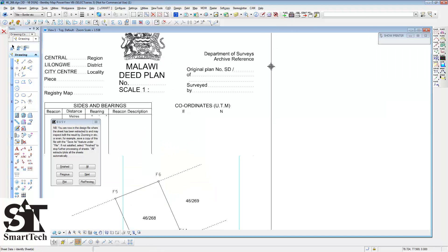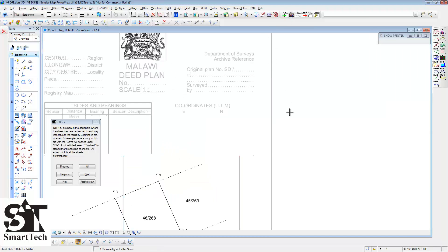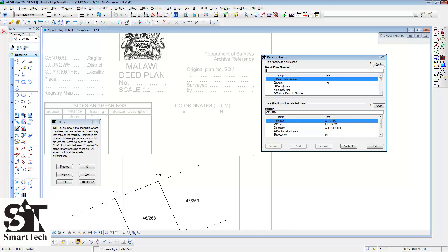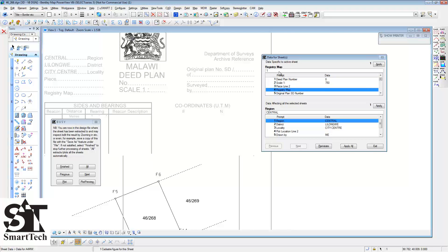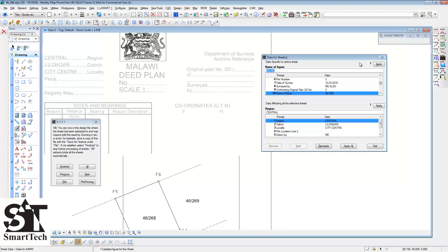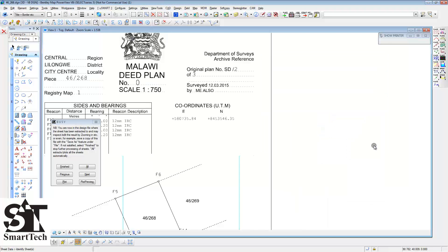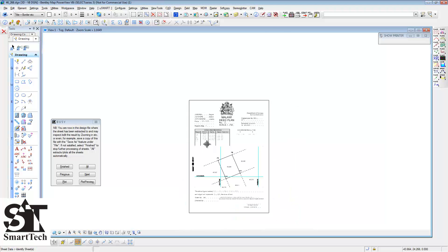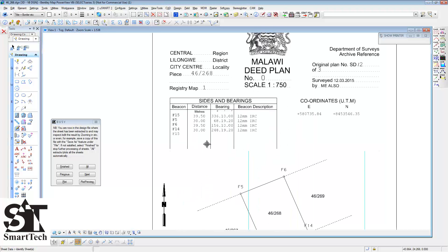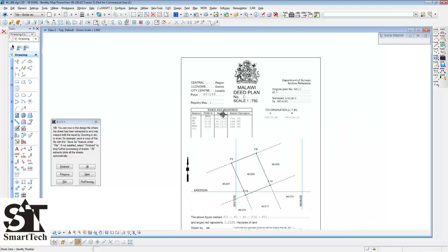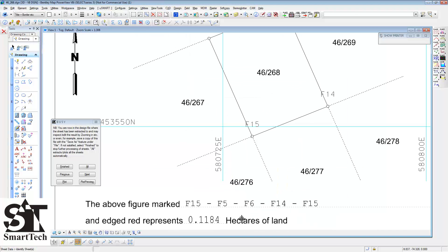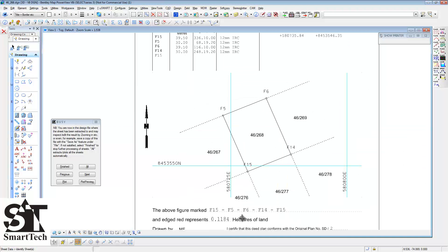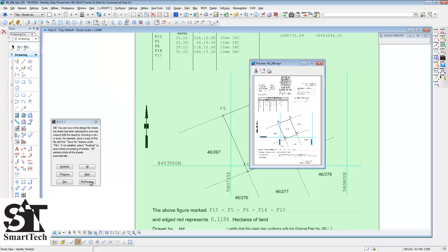Using the sheet data routine, add the information which is specific to the sheet. The names are automatically extracted from the parcels as well as the description and the coordinates. Click on Plot Preview to see a preview of the deed and then click Plot to create the PDF.